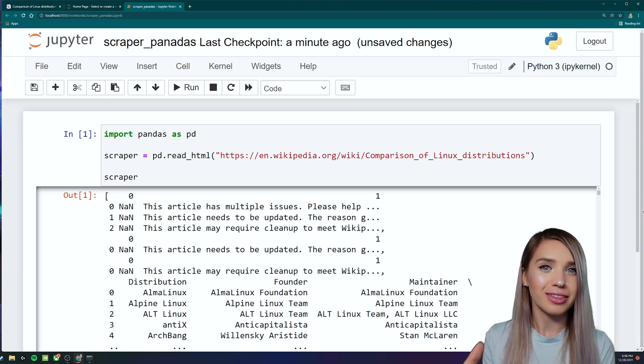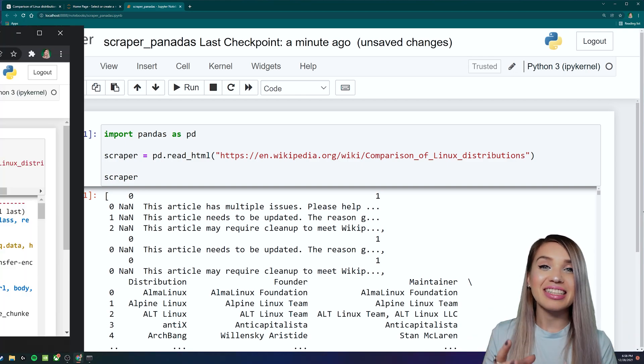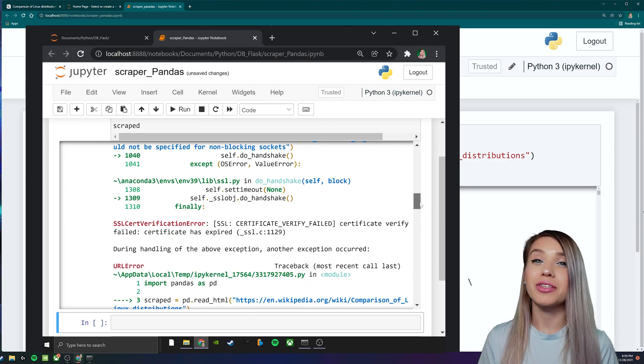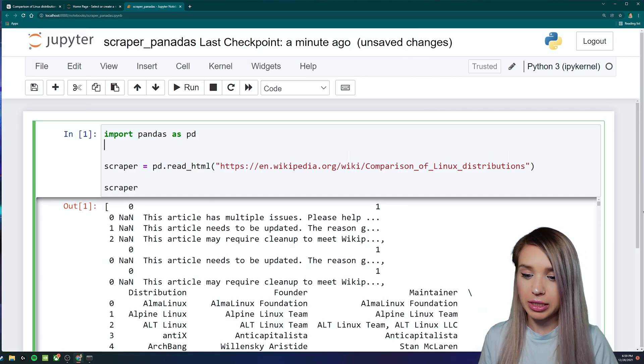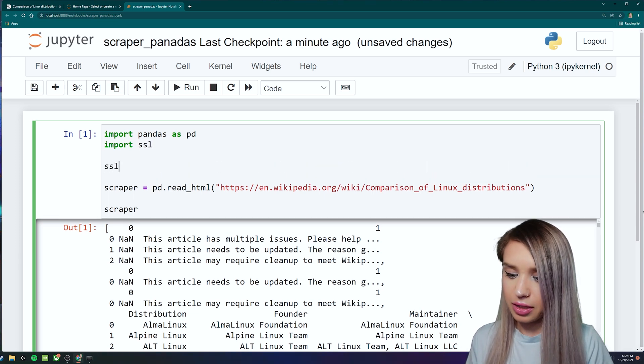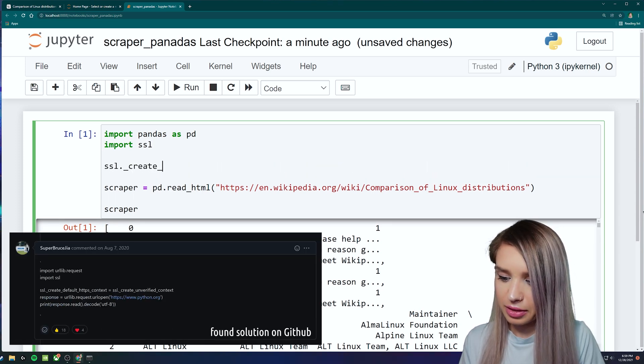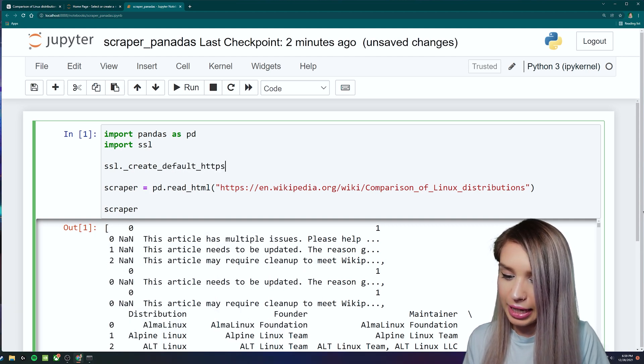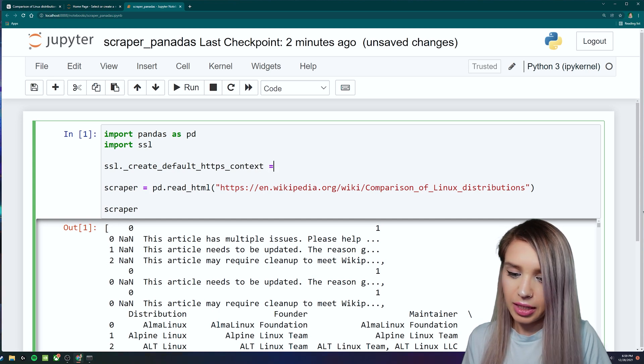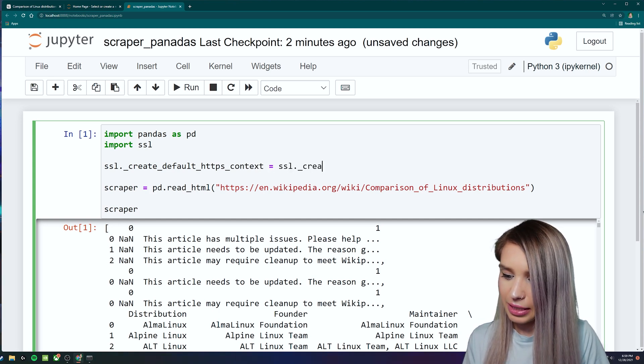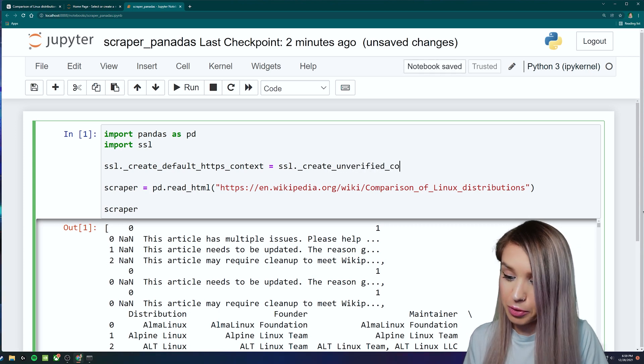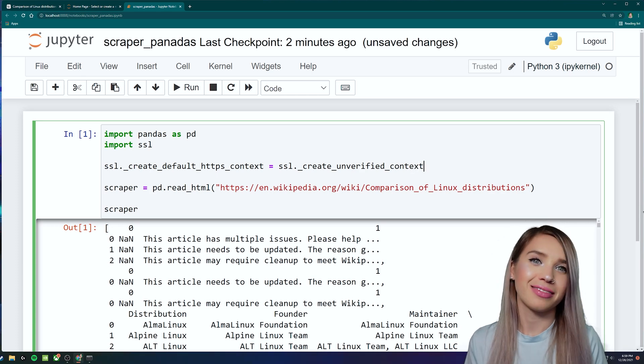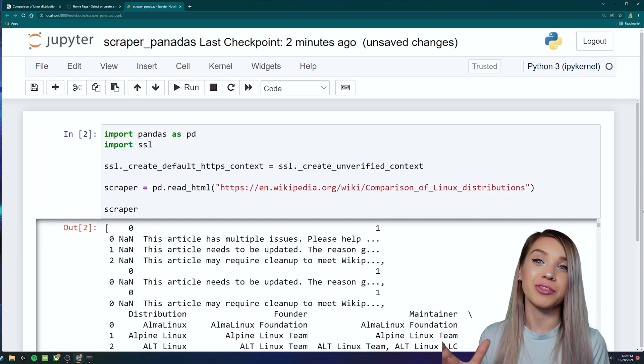However, if I do the same on my Alienware, I'm going to get a very nasty error as a result. So if you're getting the exact same error, you can fix it by first importing SSL. And then we will type SSL._create_default_https_context equals SSL._create_unverified_context. Once we run this code, this should fix your error.